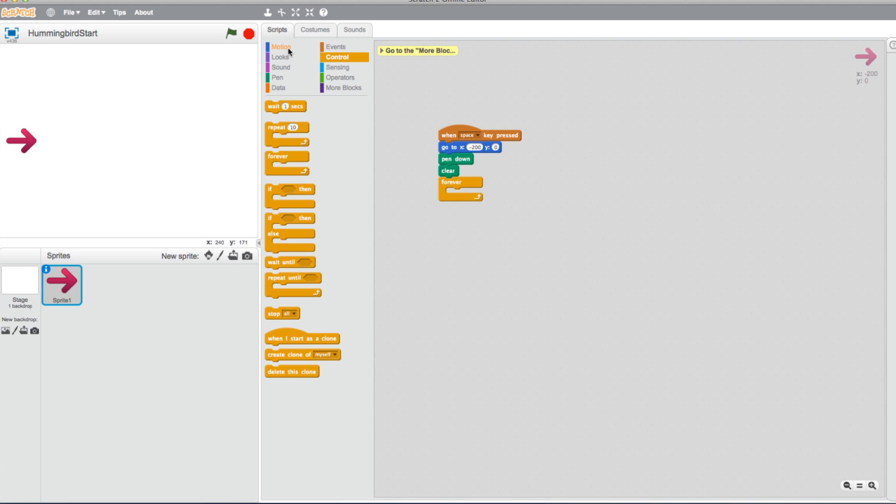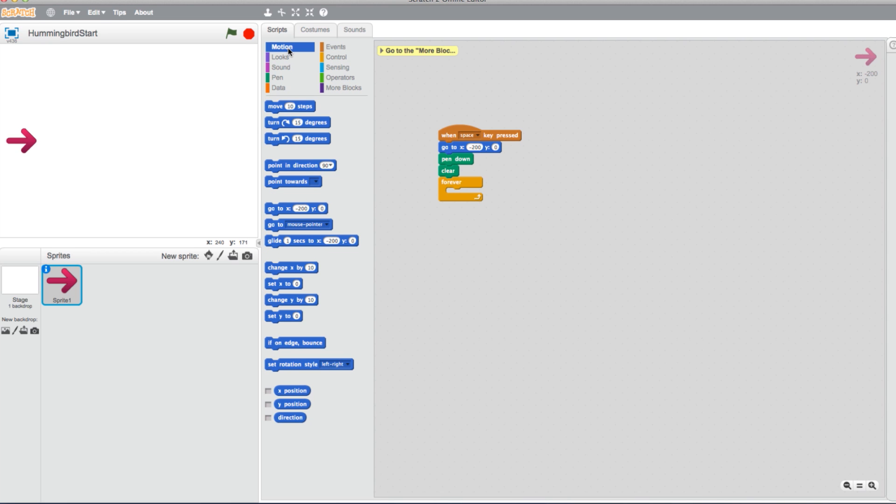Back in the Motions category, select a Change X by block and place it in the Forever loop. This will move the arrow over by a certain amount of pixels while the sensor takes readings. Let's have it move over by just one pixel.